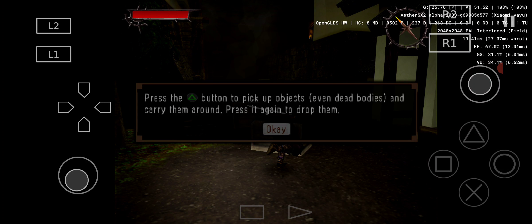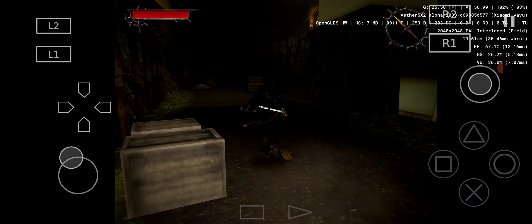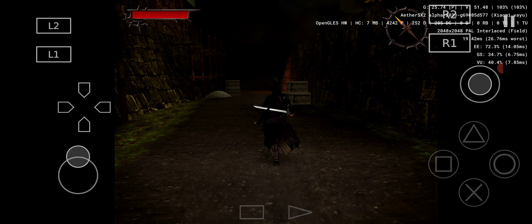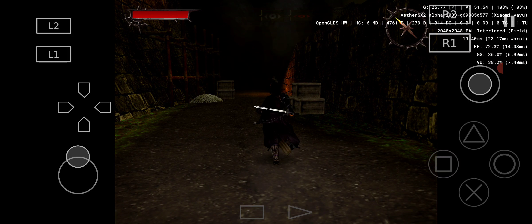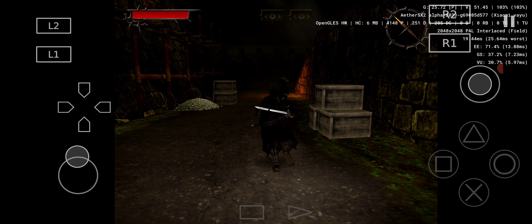Press the triangle button to pick up objects, even dead bodies, and carry them around. Press it again to drop them. Escape is sometimes a necessity.